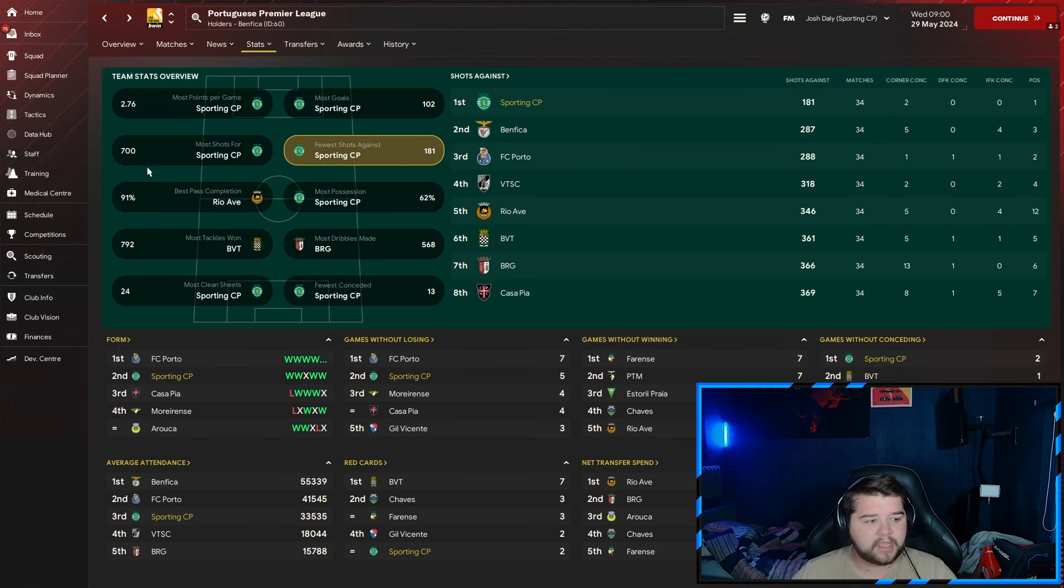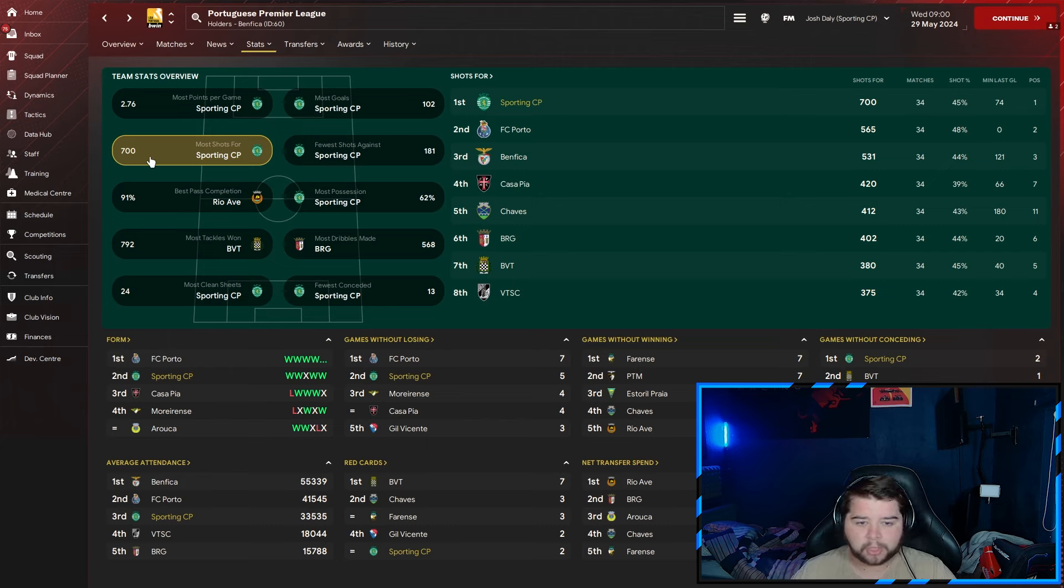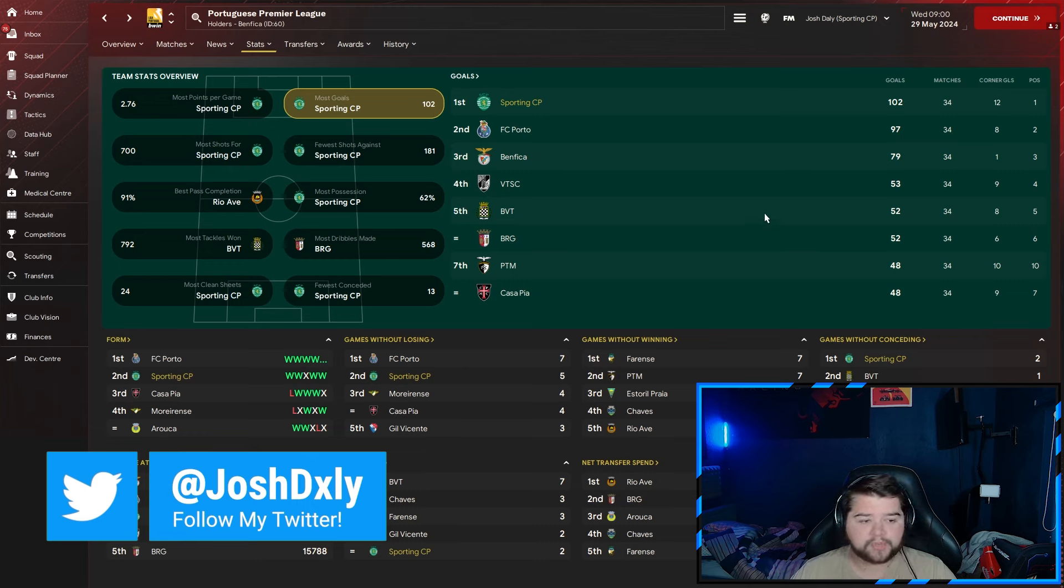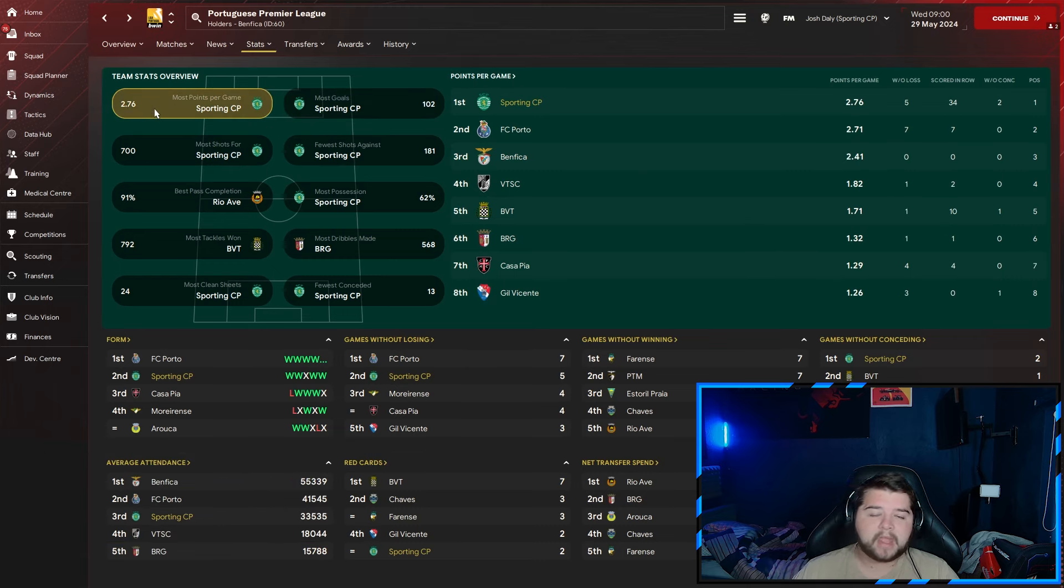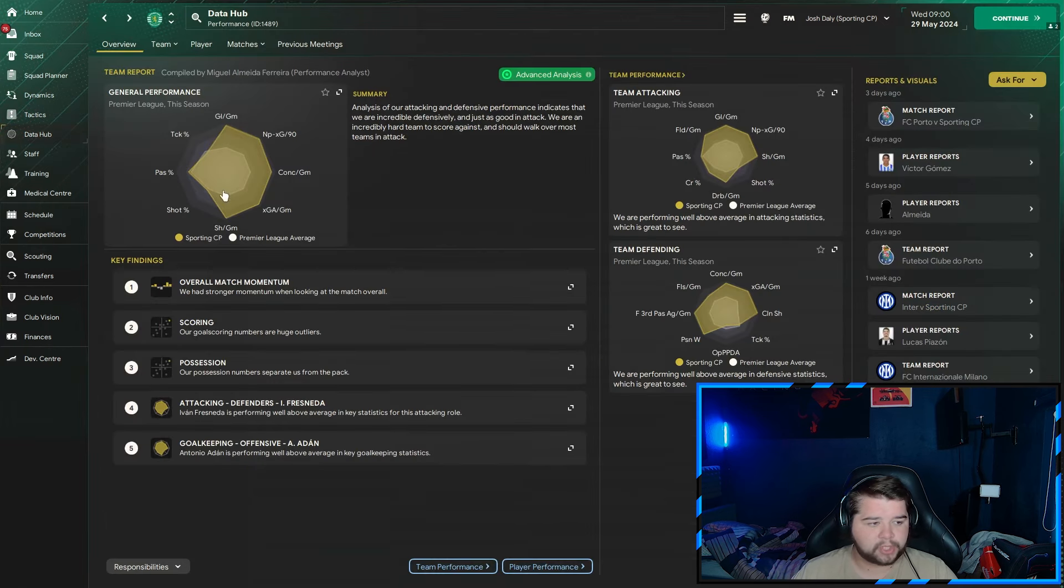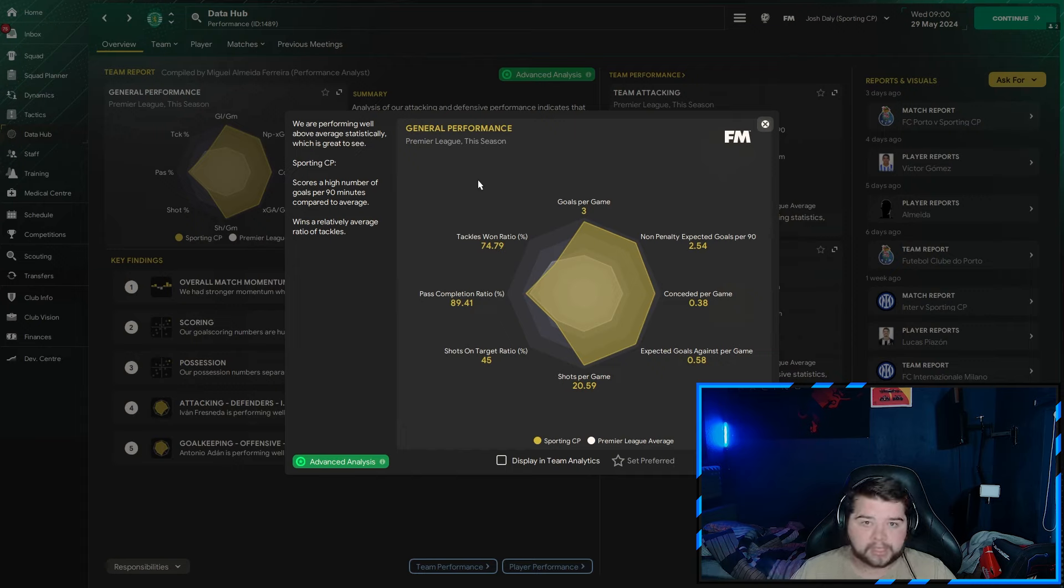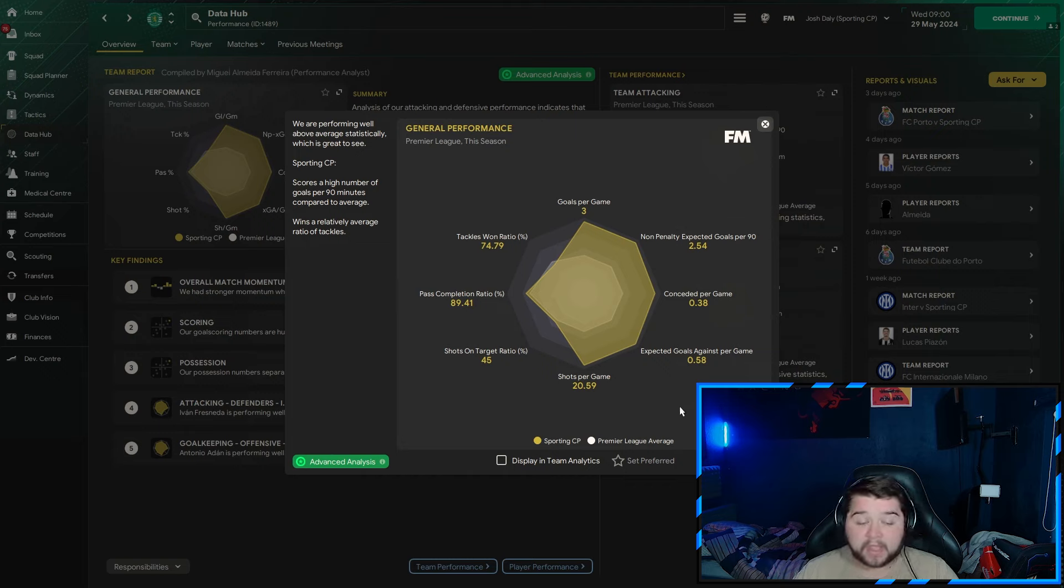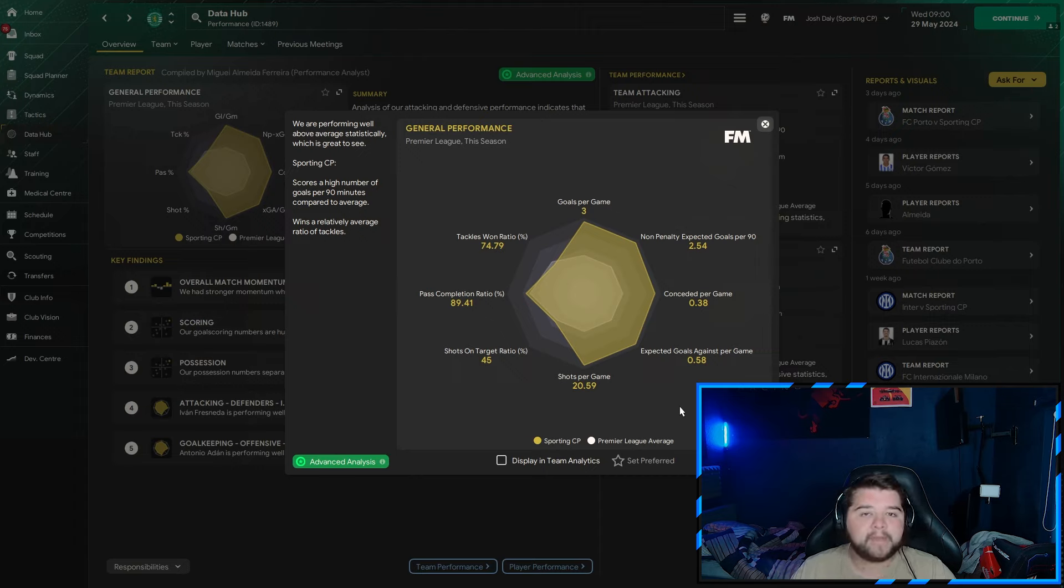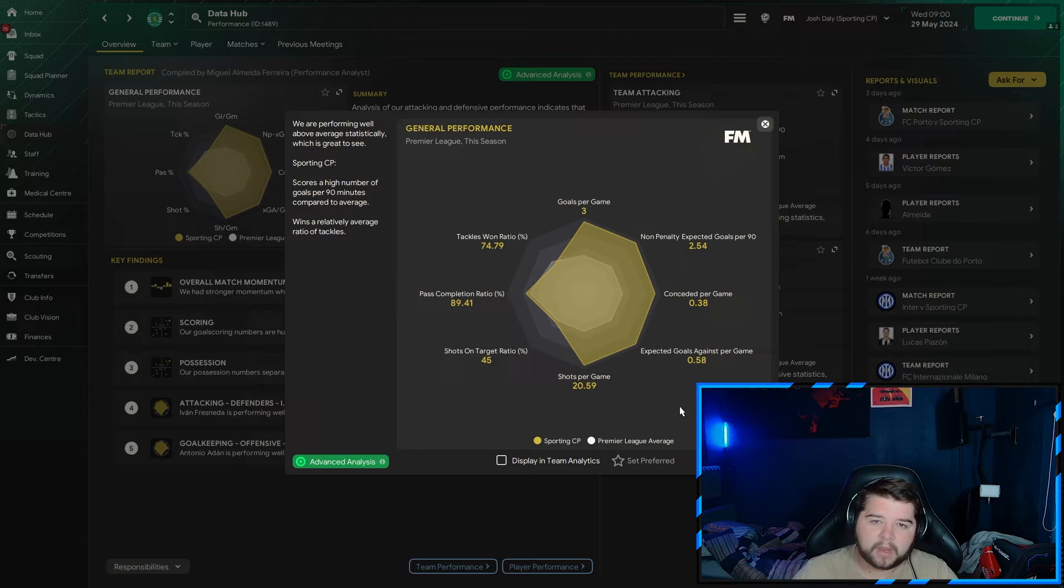62% of the ball, very close with Porto. Fewer shots against, most shots at 700, very rare you see that exactly on 100 number. Most goals at 102, Porto very close behind. Most points at 2.76. Going over to the data hub, bang on three goals a game. Only 0.38 conceded. This is not the most defensive tactic ever, but the reason it's so low is because we had so much of the ball. If we've got the ball, they can't score. 89% pass completion and the tackle-win ratio is the only thing we could have wanted a little bit higher.